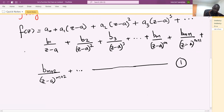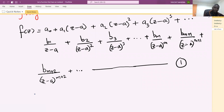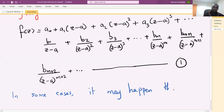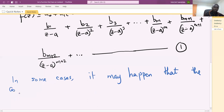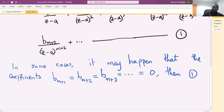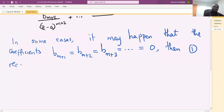In some cases it may happen that the coefficients b_{m+1}, b_{m+2}, b_{m+3}, and the rest of the terms are all equal to zero. Then equation one reduces to a simplified form.